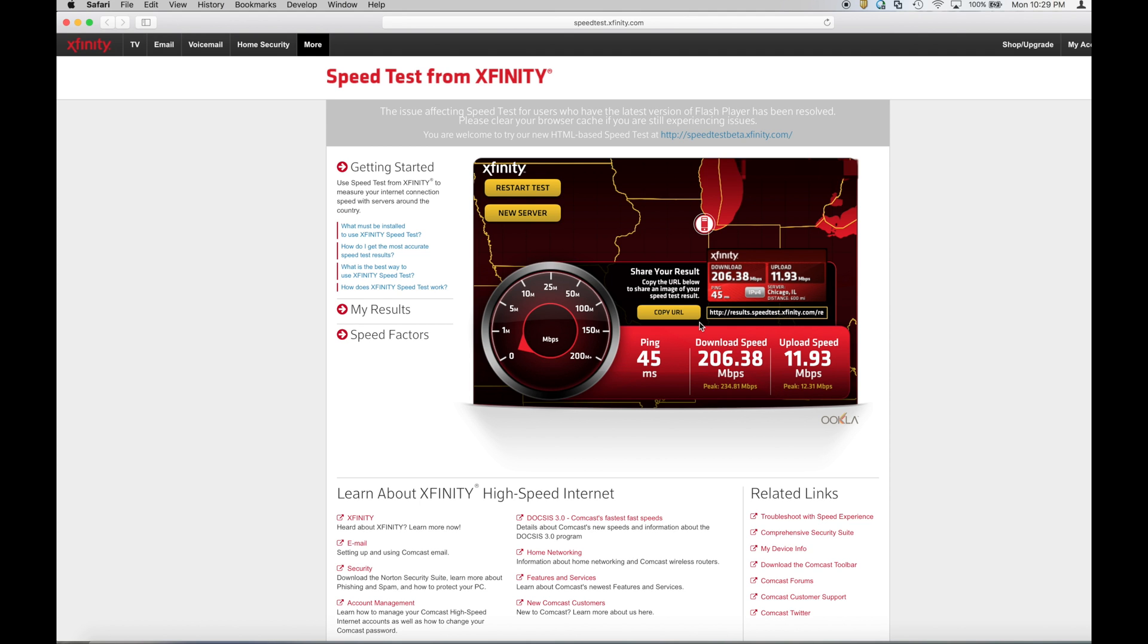So that's phenomenal because in the areas, take the basement for example, I would only get maybe 20 to 30 megabits per second and sometimes that would drop down to 7 or 10 megabits per second. It would really slow down quite a bit but since deploying this system, it's consistently fast.